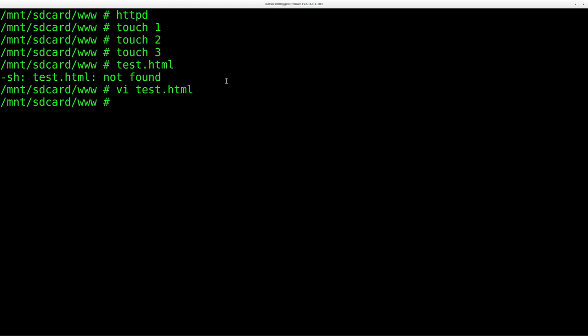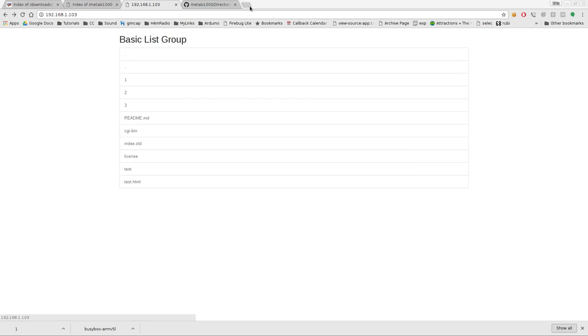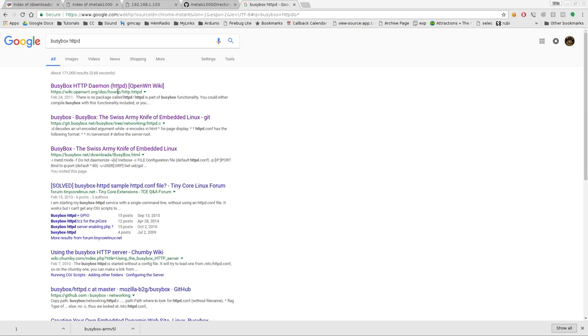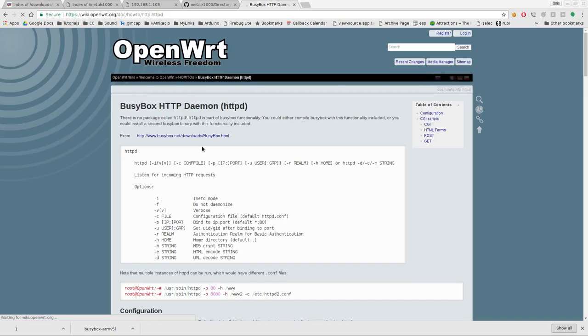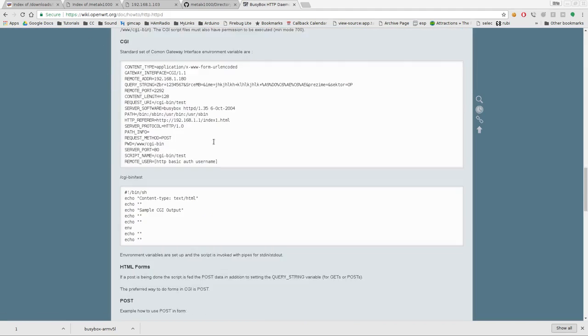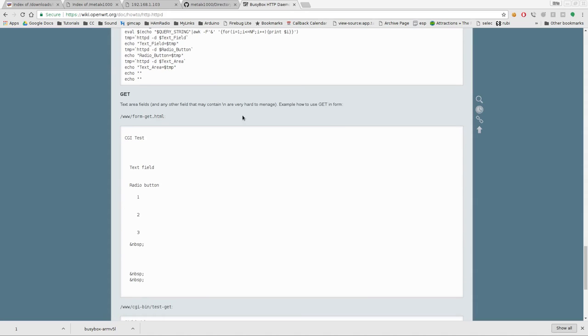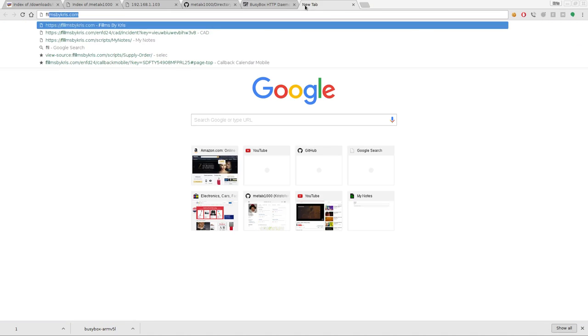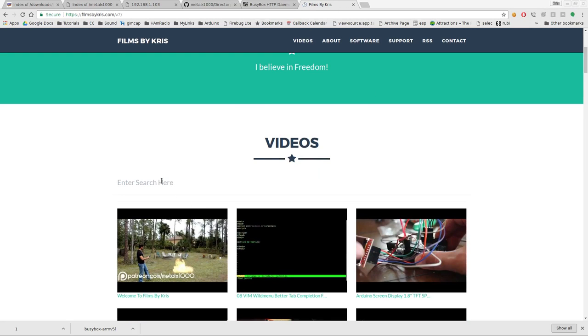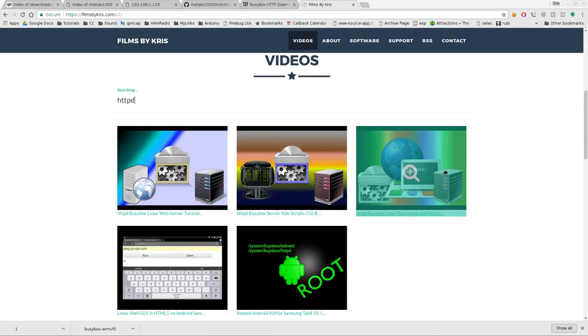Maybe there we go. And there's also a good man file online. If you just Google search BusyBox httpd, the first thing that comes up will be probably OpenWRT wiki, tells you everything you need to know, gives you example codes. And I have videos on this as well. If you just go to my website which is filmsbychris.com, go down to videos and type in httpd, you can actually find a number of videos I have talking about this subject, where I actually have this running on other little devices, where I go over putting password, password protecting your server.